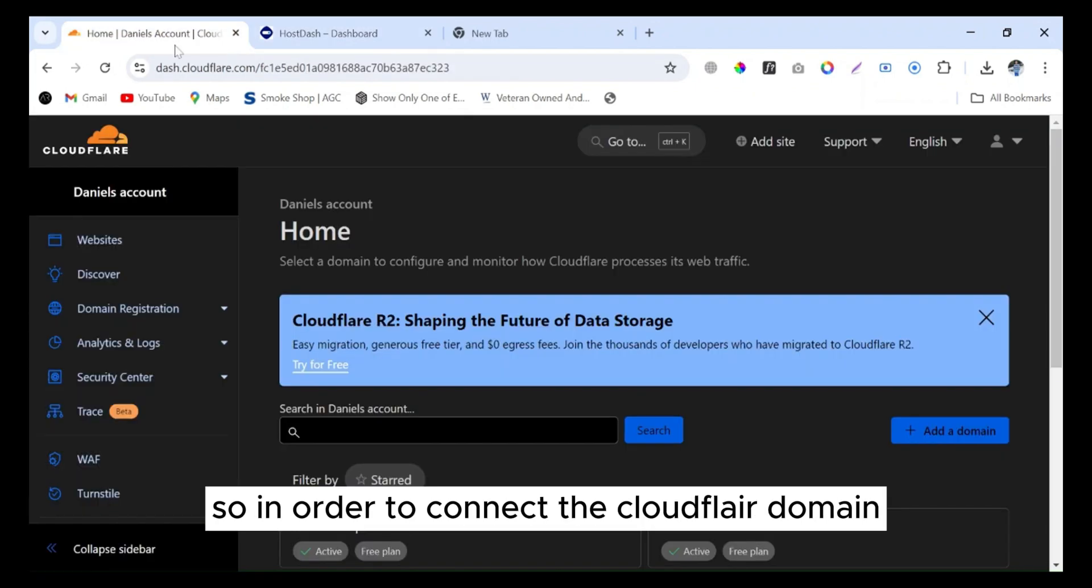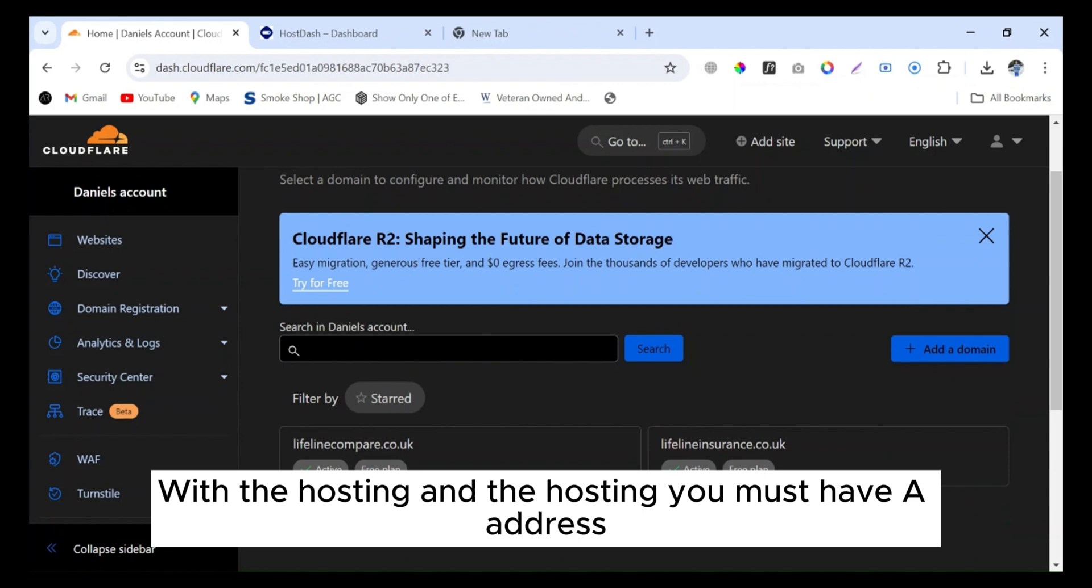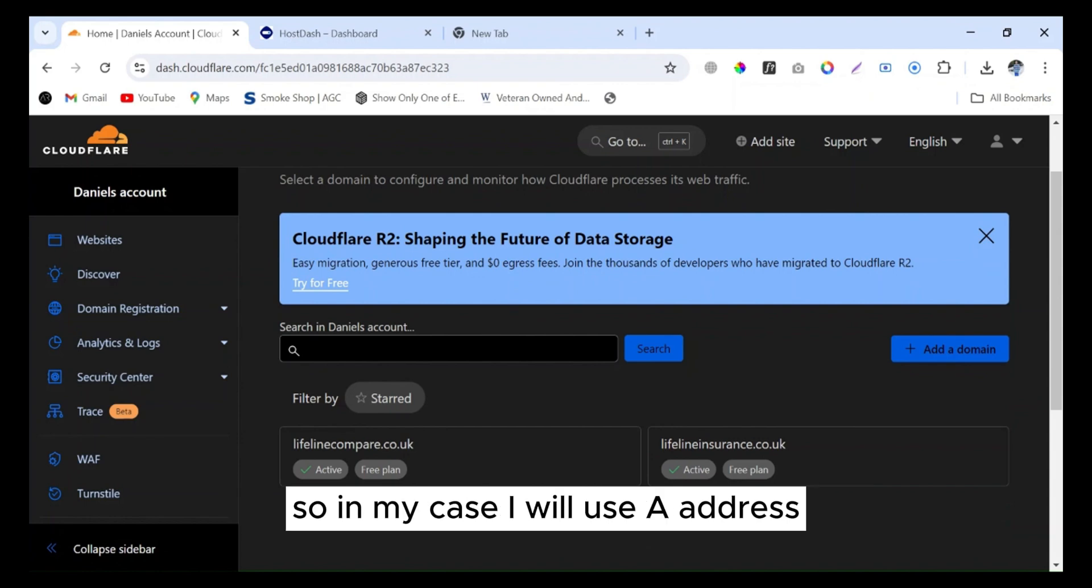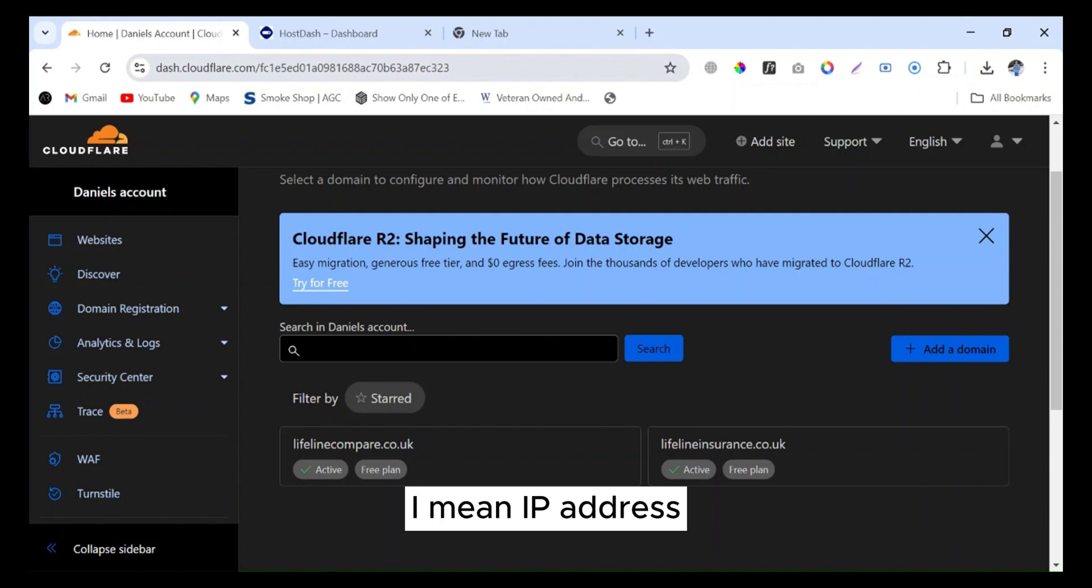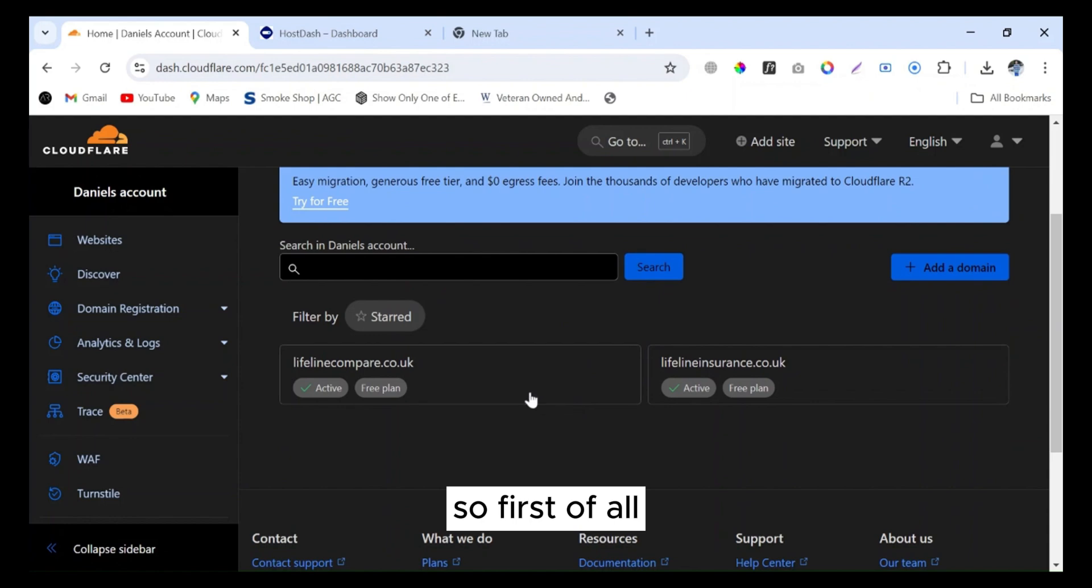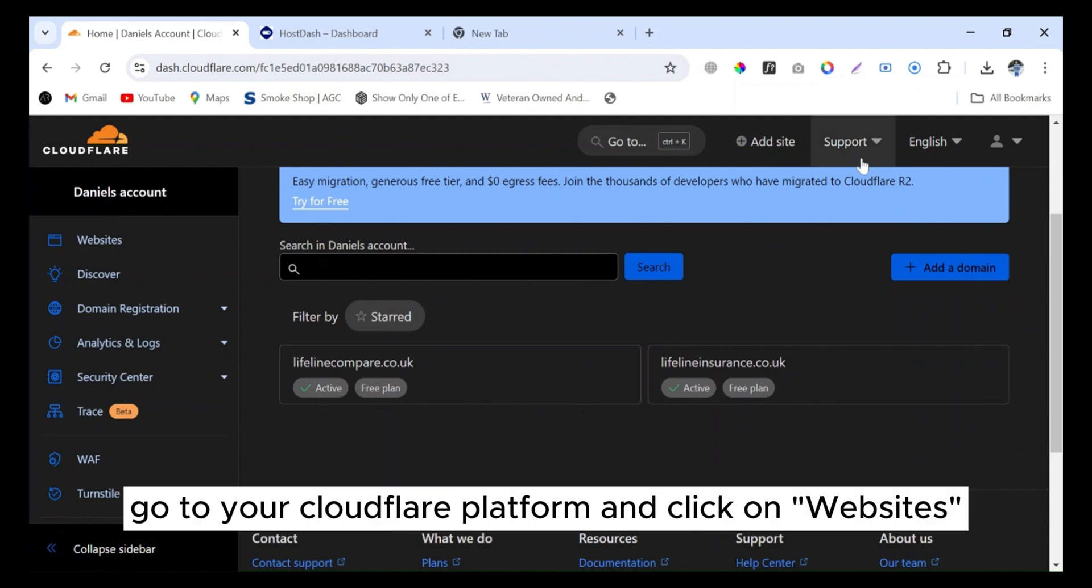In order to connect the Cloudflare domain with the hosting, you must have an IP address or name server. In my case, I will use the IP address of my hosting to connect with the Cloudflare domain. First of all, go to your Cloudflare platform.